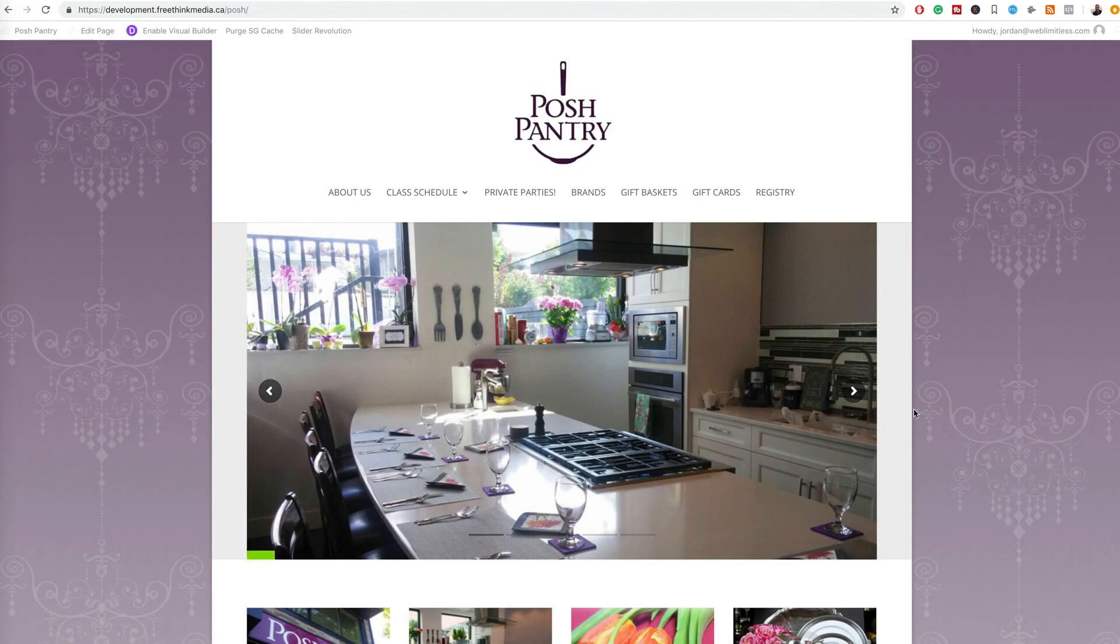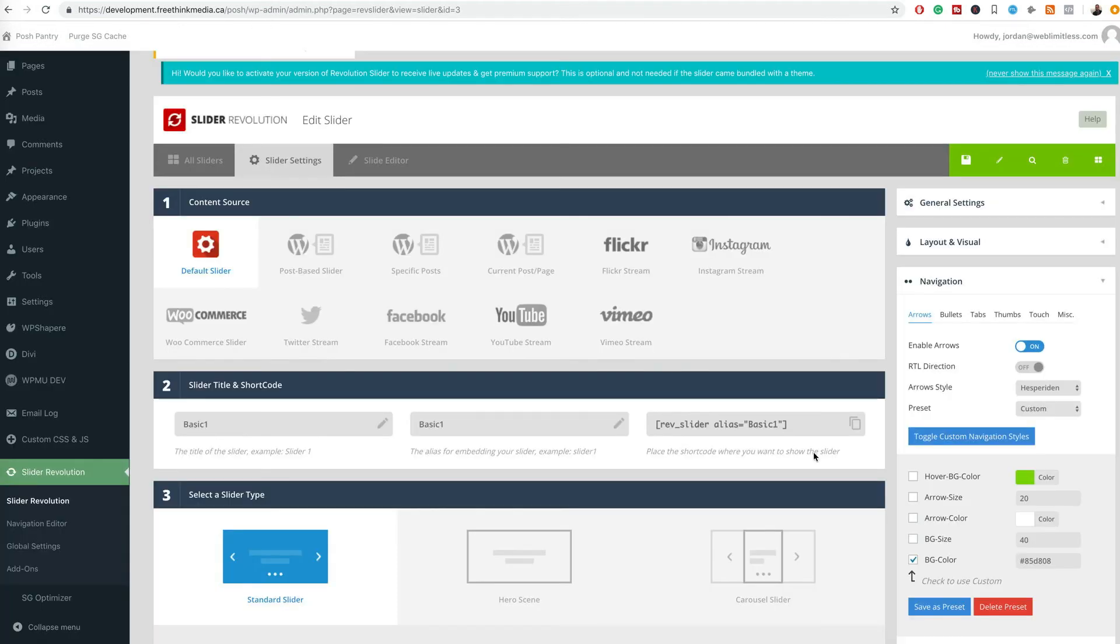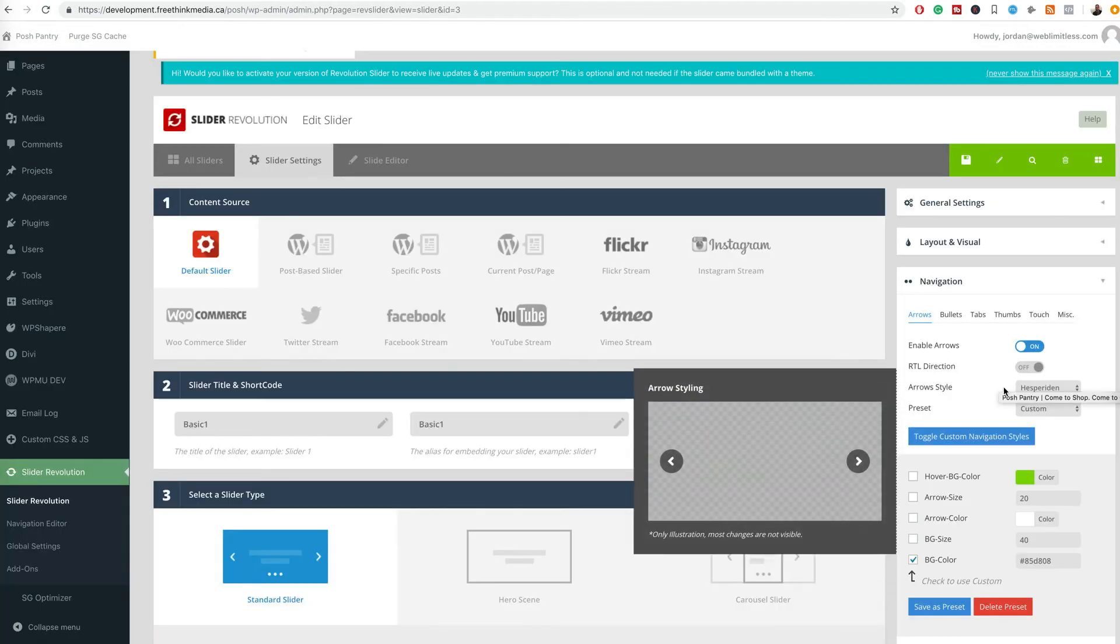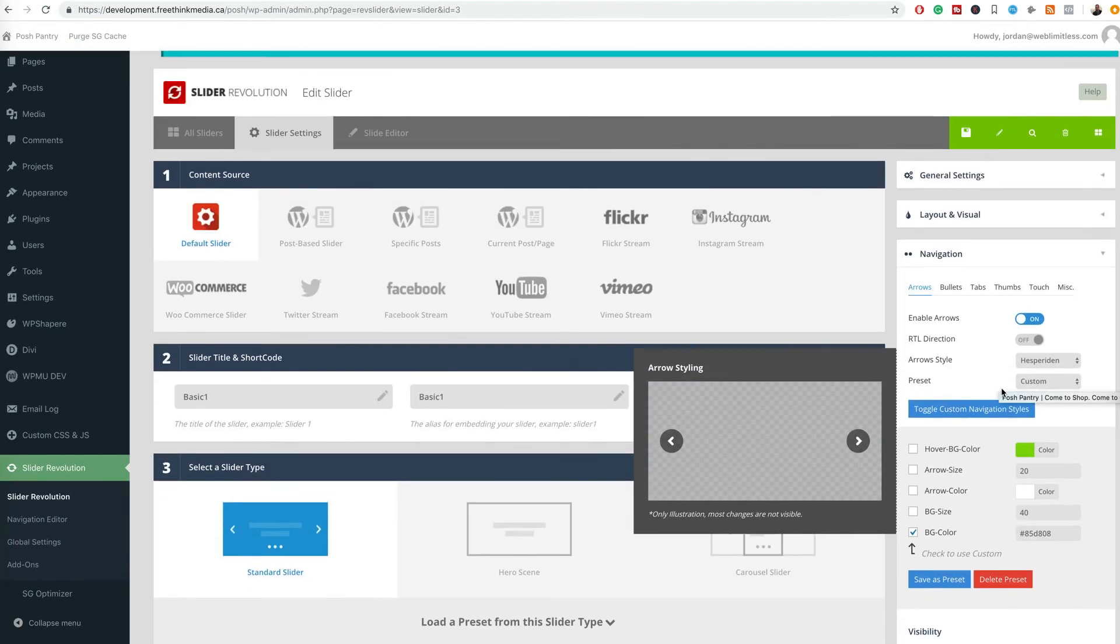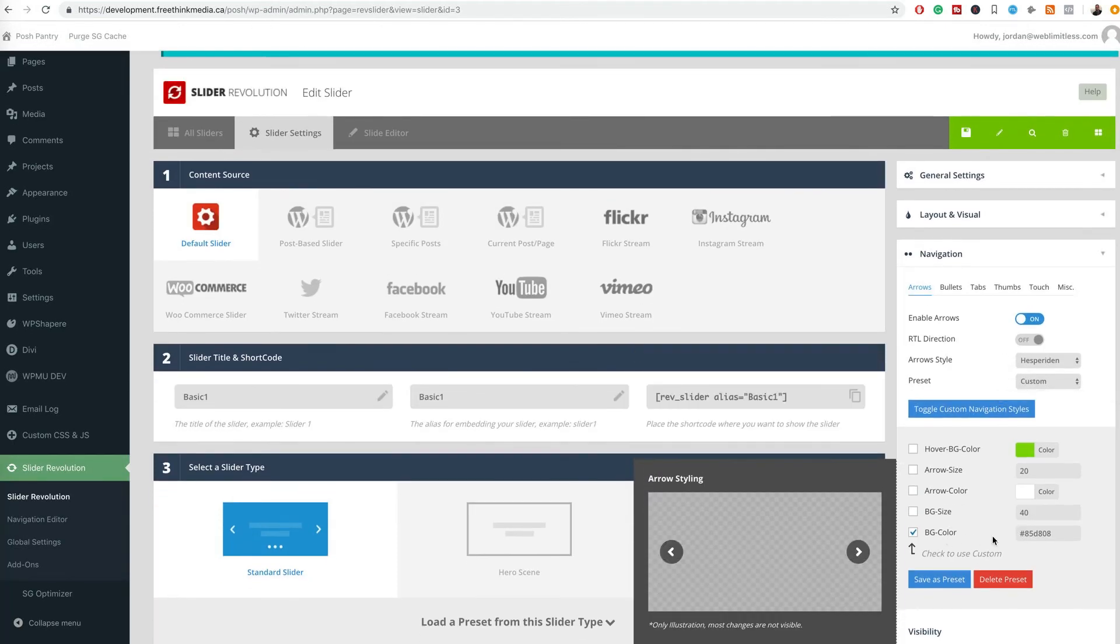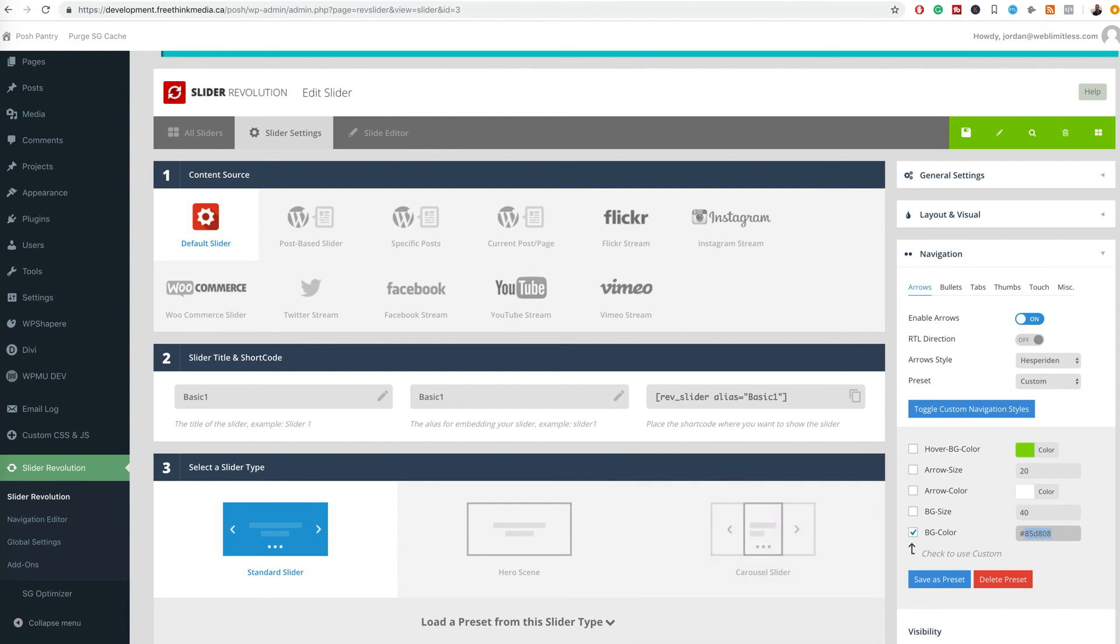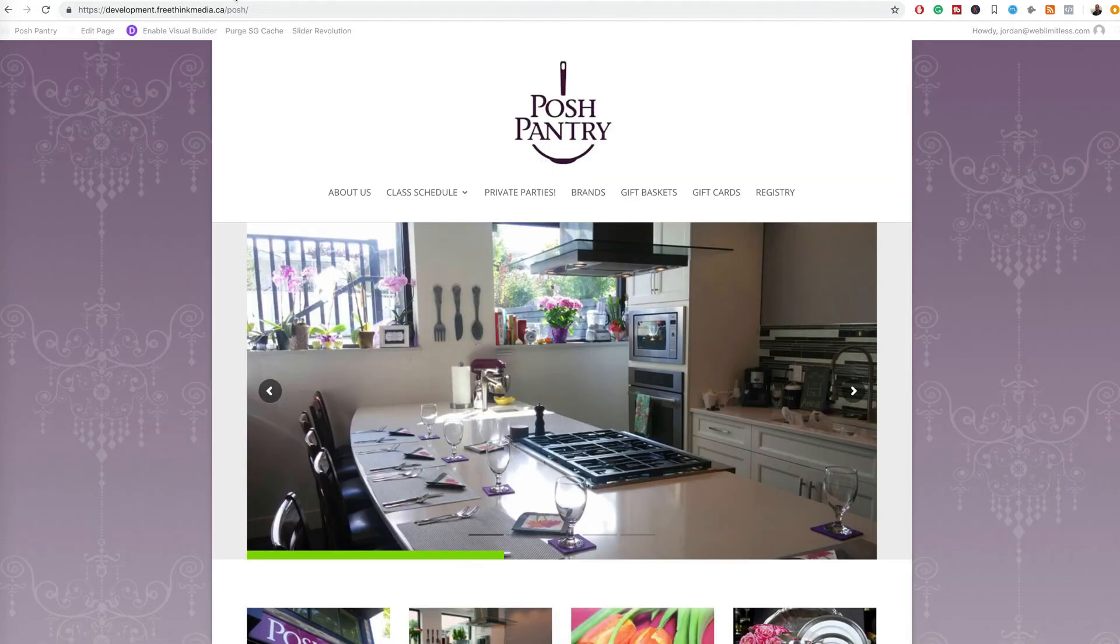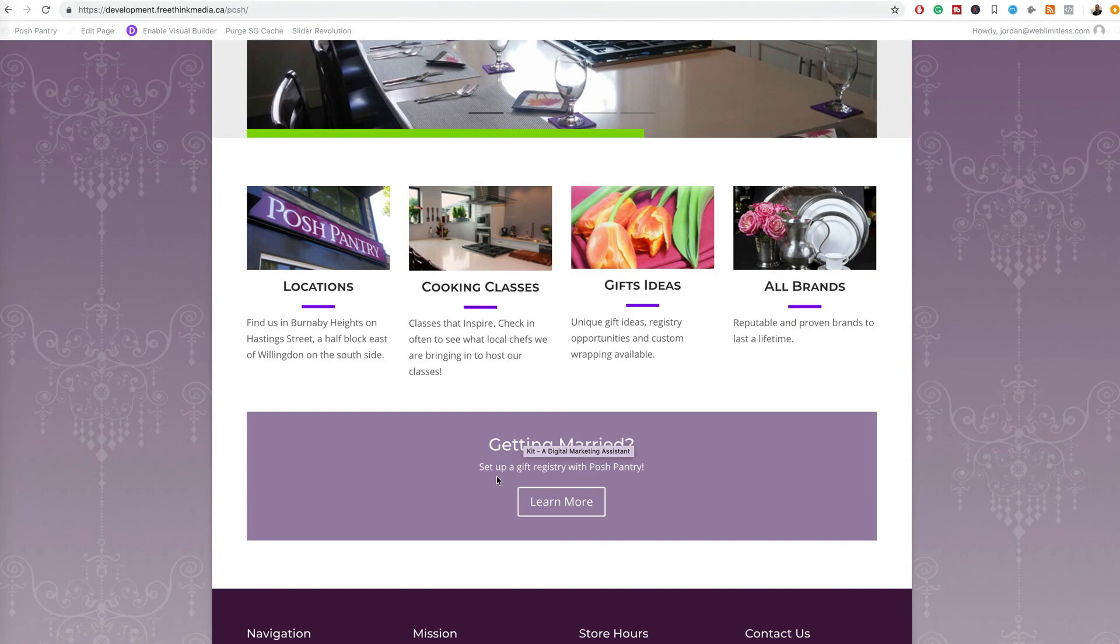So here we go, here's what the little buttons look like right now, the arrows. So what you can do to change the background color is you put in your hex key, but that doesn't seem to work right.